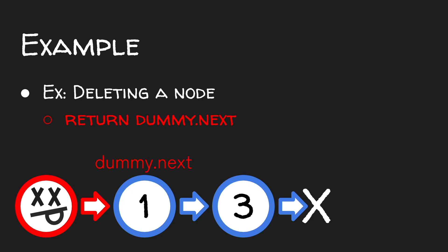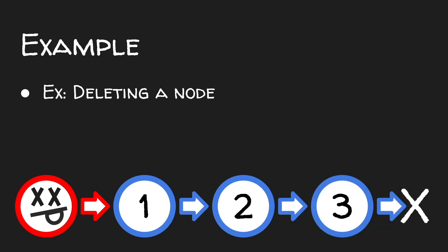But the key thing is, even if we were deleting the head of our linked list, we could still return dummy.next.